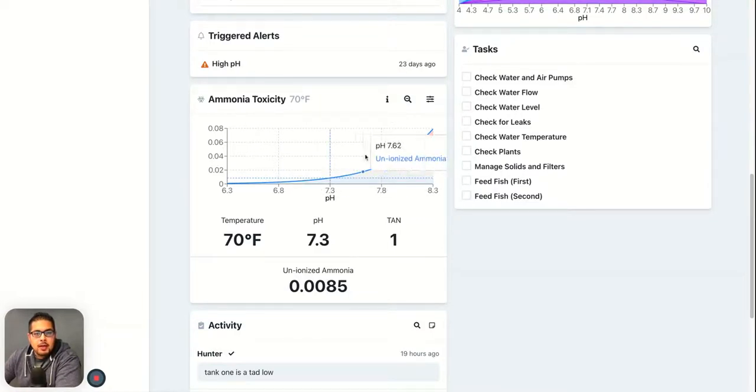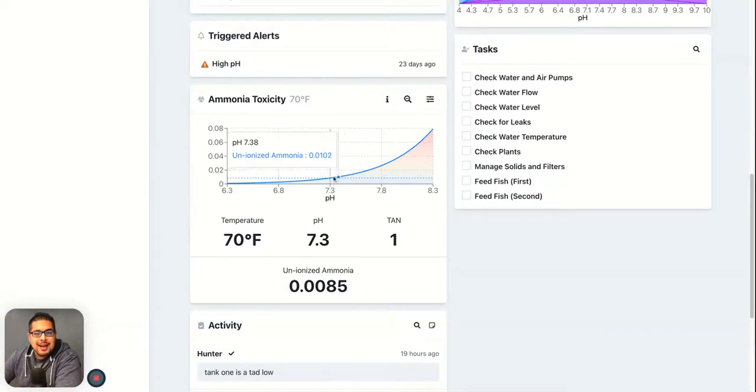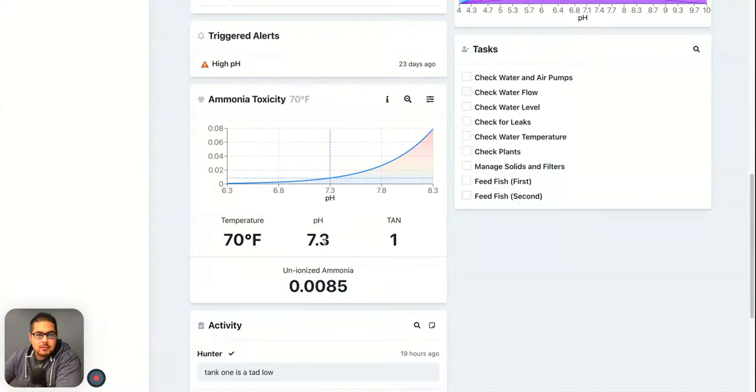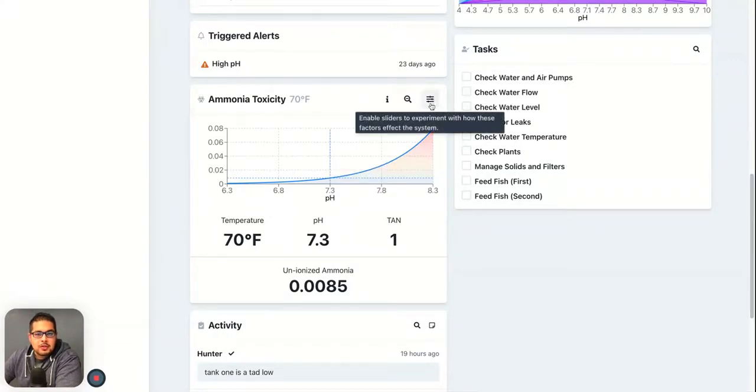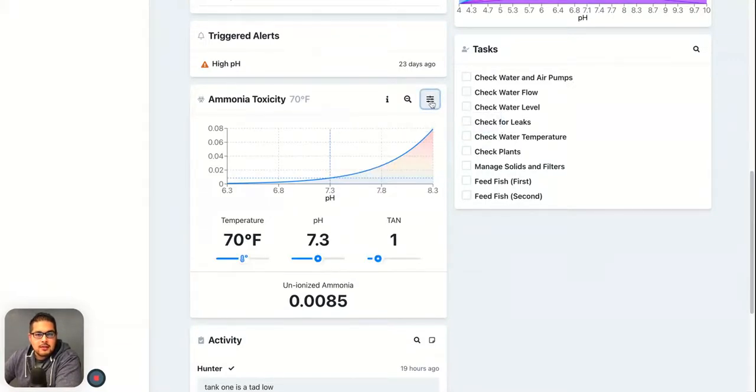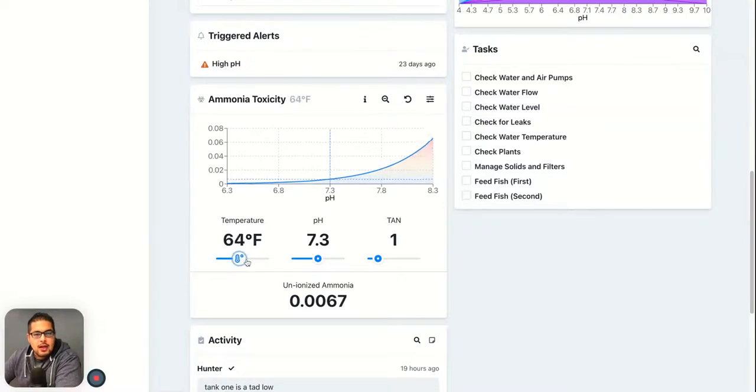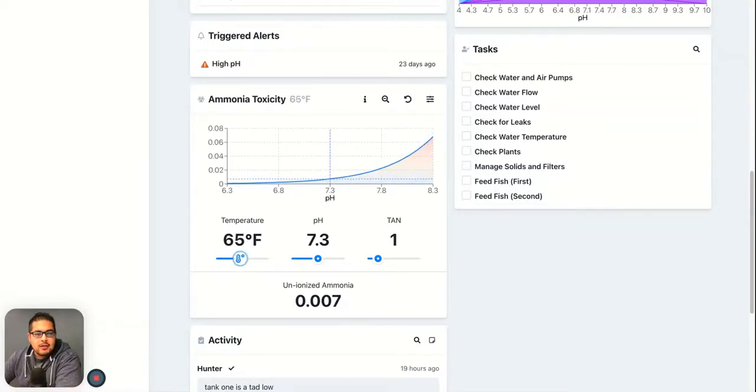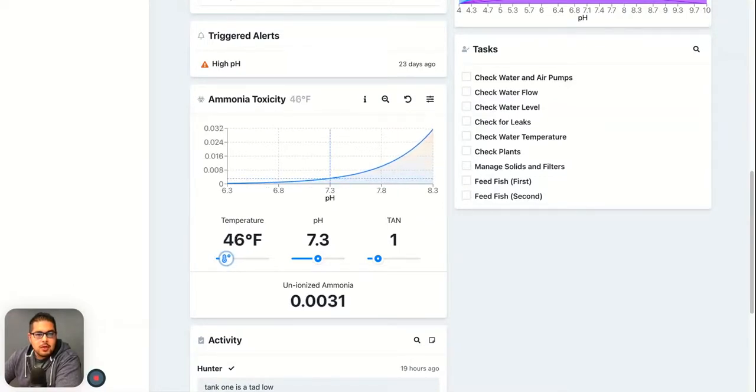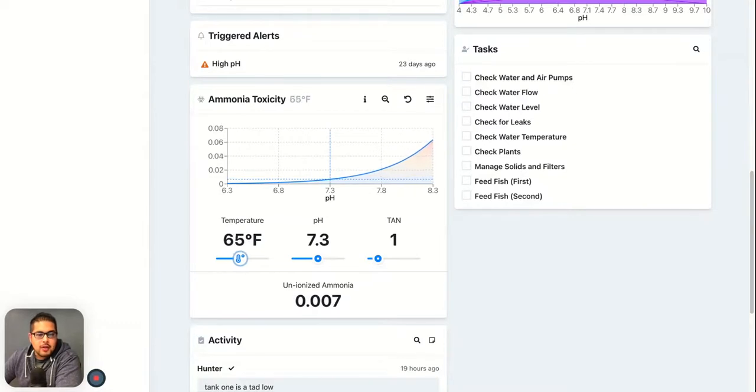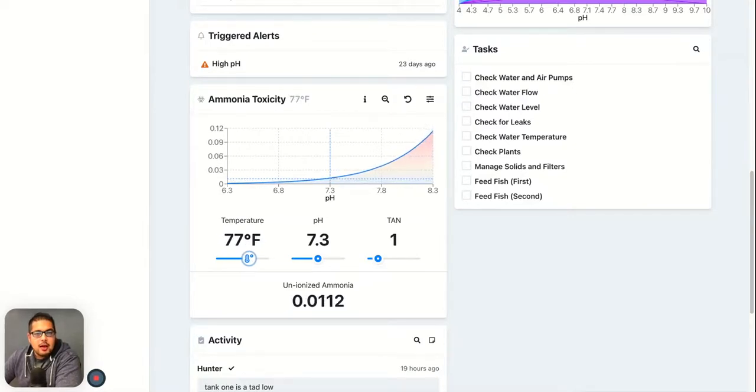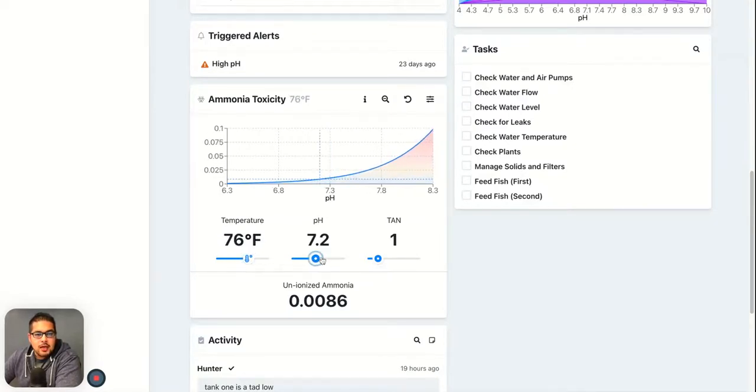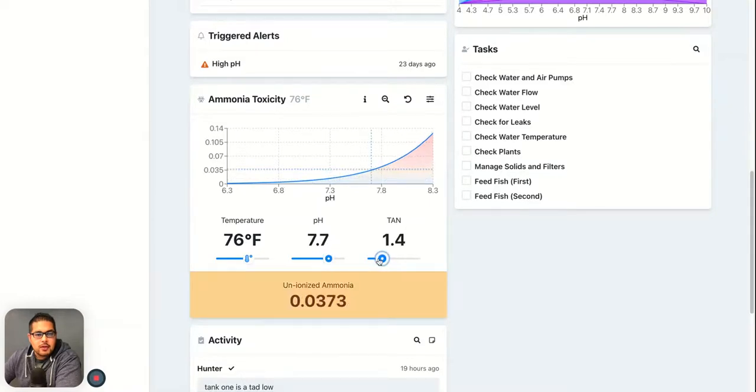If you wanted to play around and understand how these different factors affect the toxicity of ammonia in your system, then you could actually just hit this and it'll toggle all the controls. You can begin to see as your temperature drops, the unionized ammonia is changing, in addition to pH and the TAN values as well.